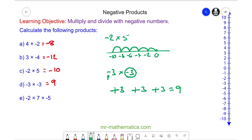For question e, we know a negative times a positive is a negative. So we have negative 14 multiplied by negative 5. And as we saw in question d, a negative times a negative is a positive, and that is 70.